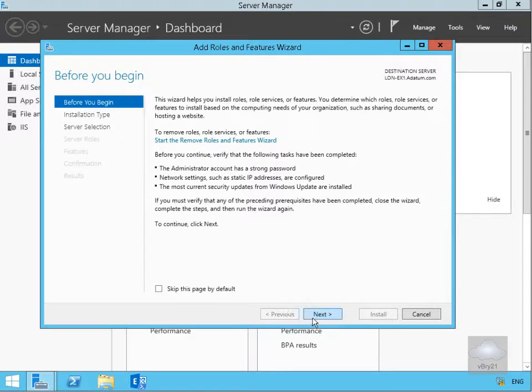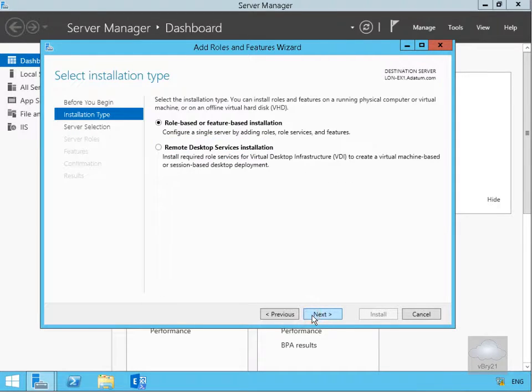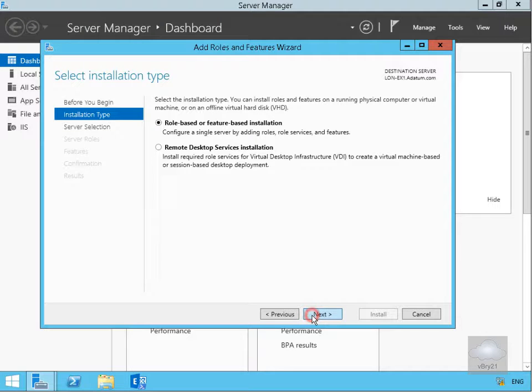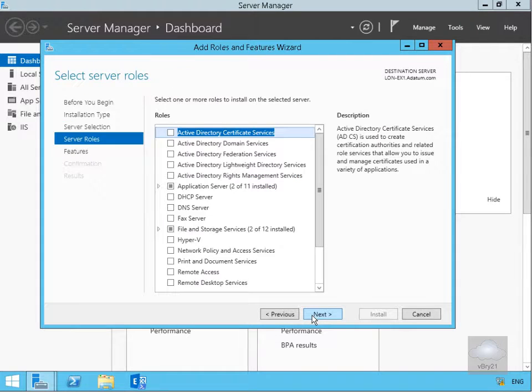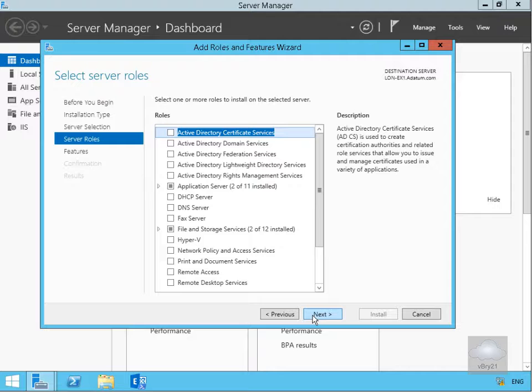We'll select next on the before you begin screen, then do a role based or feature based installation and select next. Server selection will be lon-ex1, select next. We're not installing any additional roles but we are installing a feature so we'll select next.